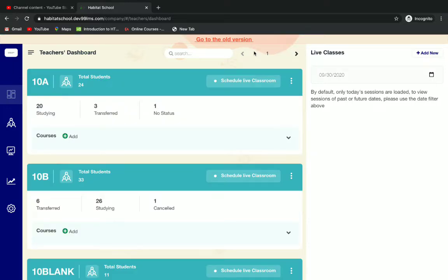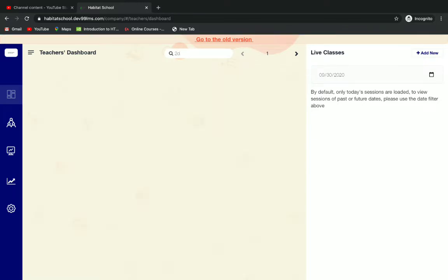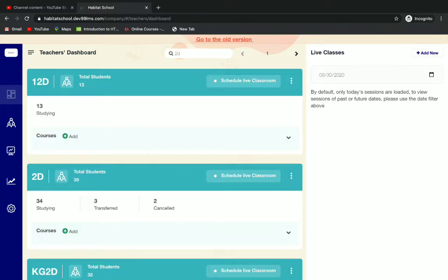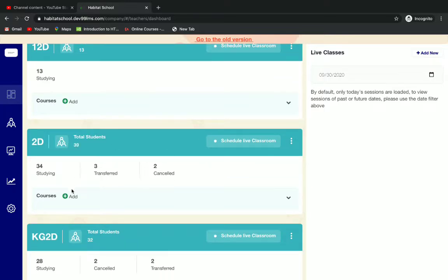Here you can search your class, and then below the class you can see courses and an add option. You can click on add.